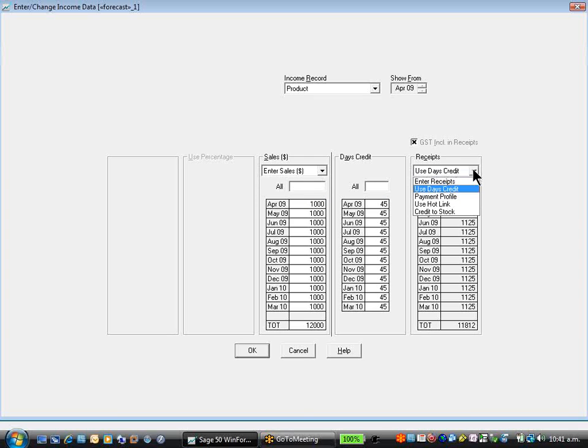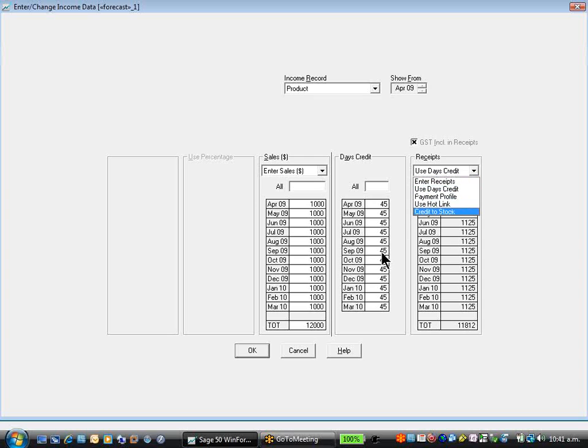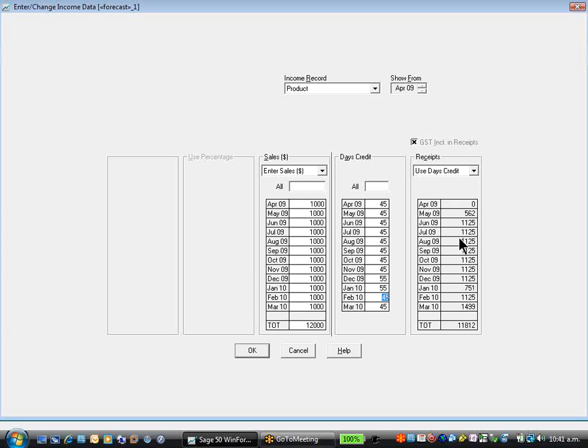The options under cash flow include manually entering receipts, a day's credit option, which I can say for these periods are all 45, but in December it goes out to 55, January is 55. You can see the cash flow being reflected of that change, including GST.